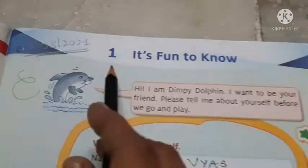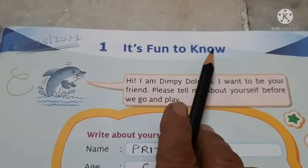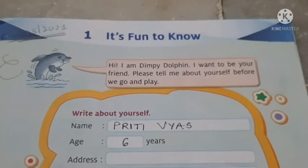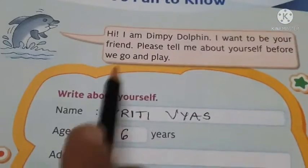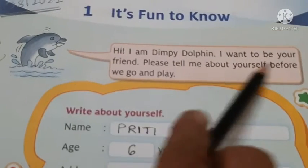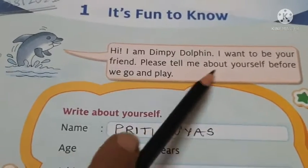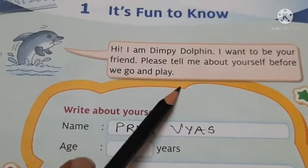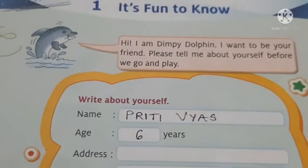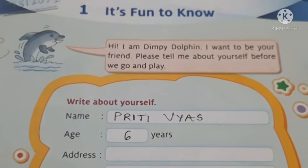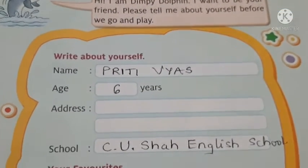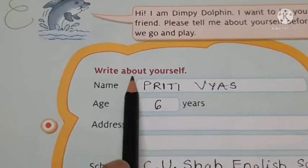Here you can see lesson number 1 - it's fun to know. यानि ये जानने में आपको खुशी मिलेगी और आपके आपसे हमको information भी मिलेगी. Here it is written: Hi, I am Dimpy Dolphin, I want to be your friend, please tell me about yourself before we go and play. यानि Dimpy Dolphin बोल रही हैं कि मुझे आपके बारे में थोड़ी information दे दो, तो मैं आपके साथ friend बन जाओं और आपके साथ खेल सकती हूं. Okay, now here write about yourself.